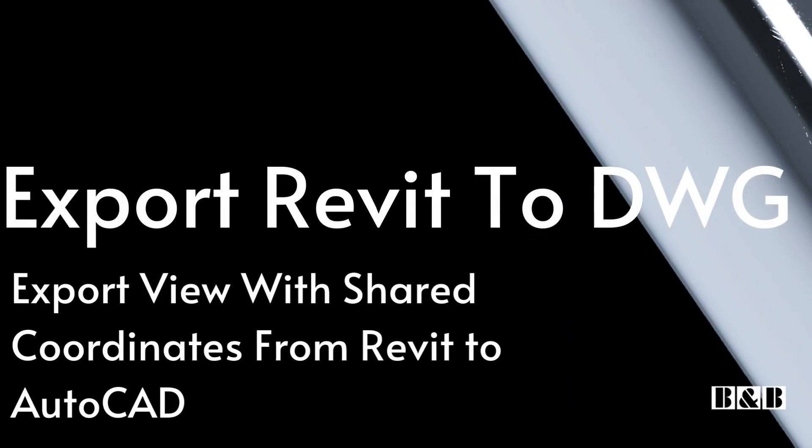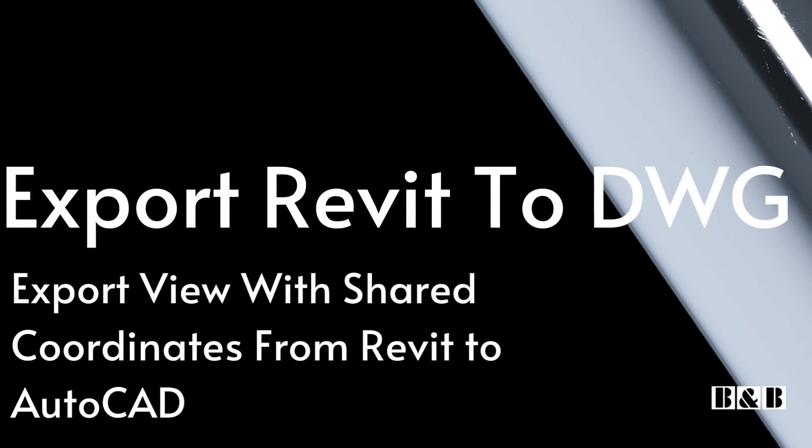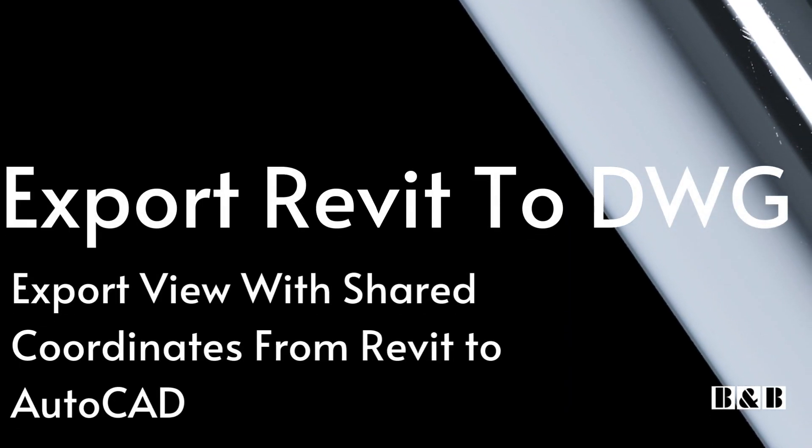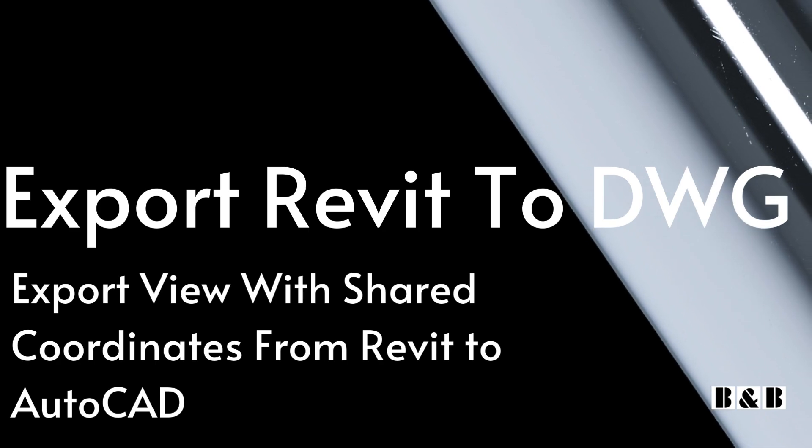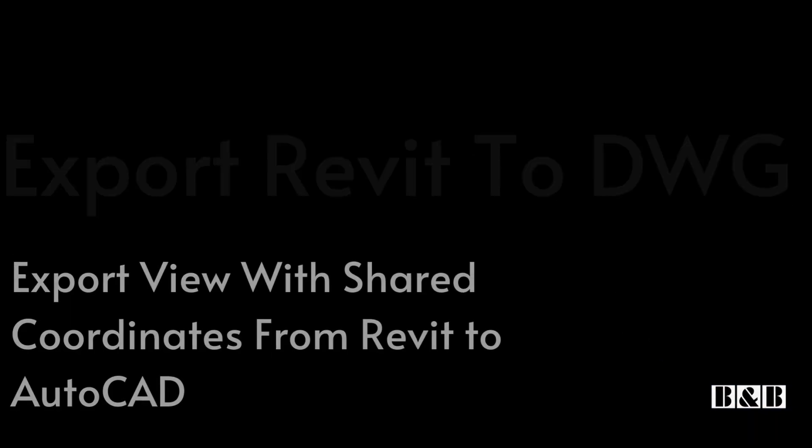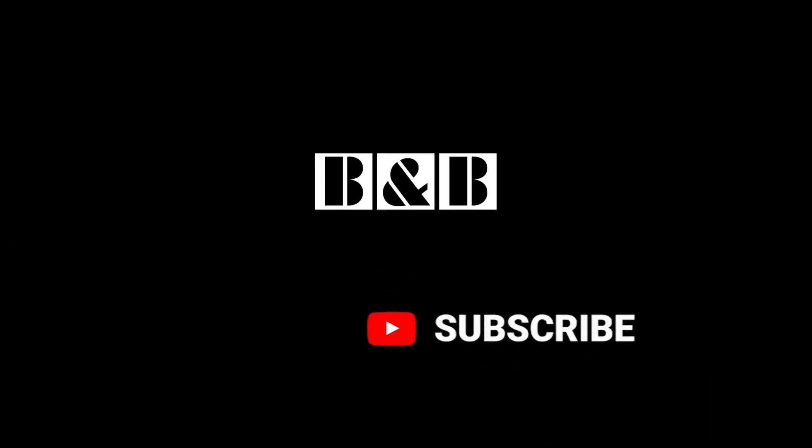Welcome back to Beam and Beam. If you're new here, don't forget to subscribe and hit the notification bell so you never miss out on our latest Revit and Beam tutorials.